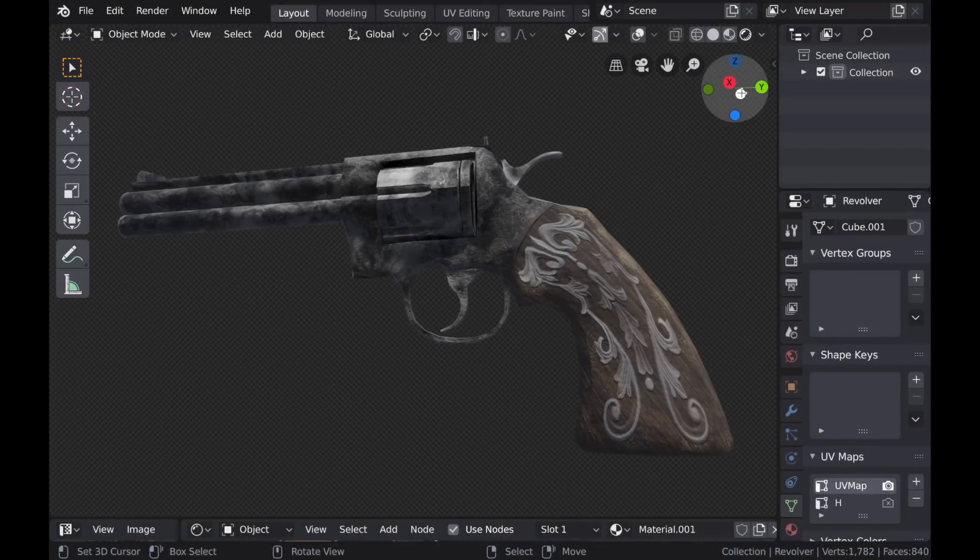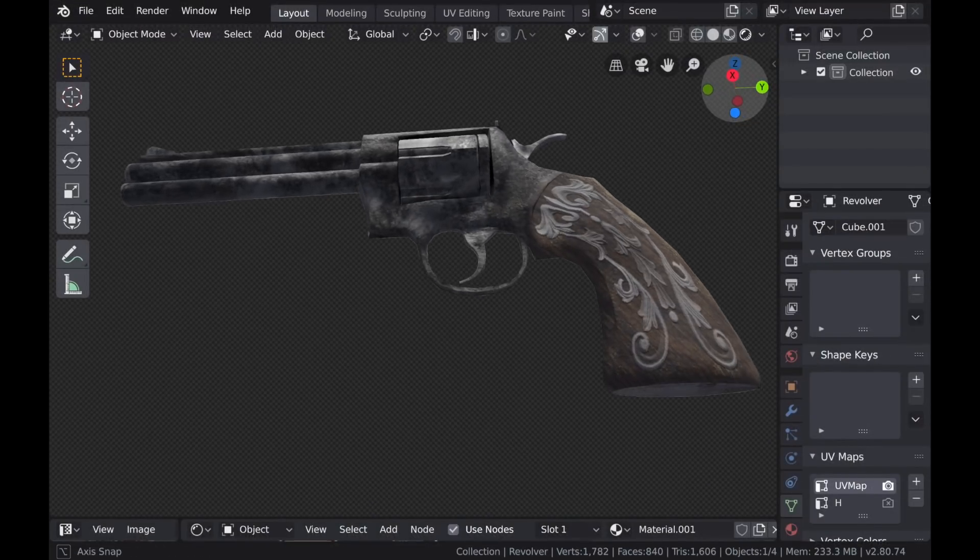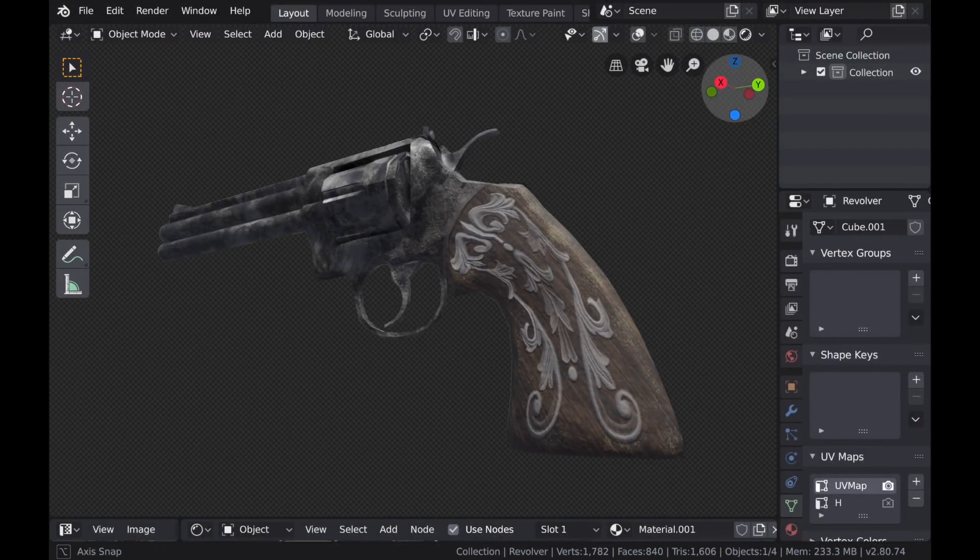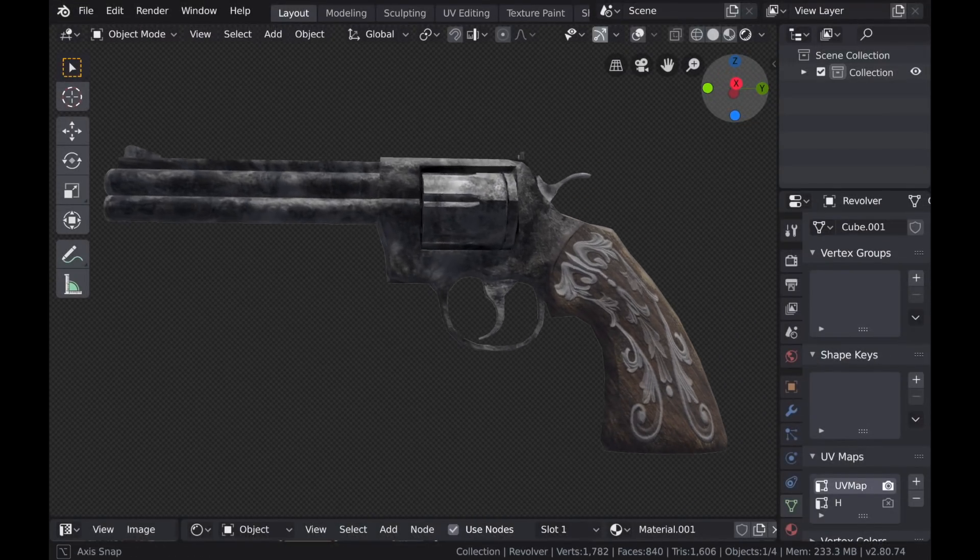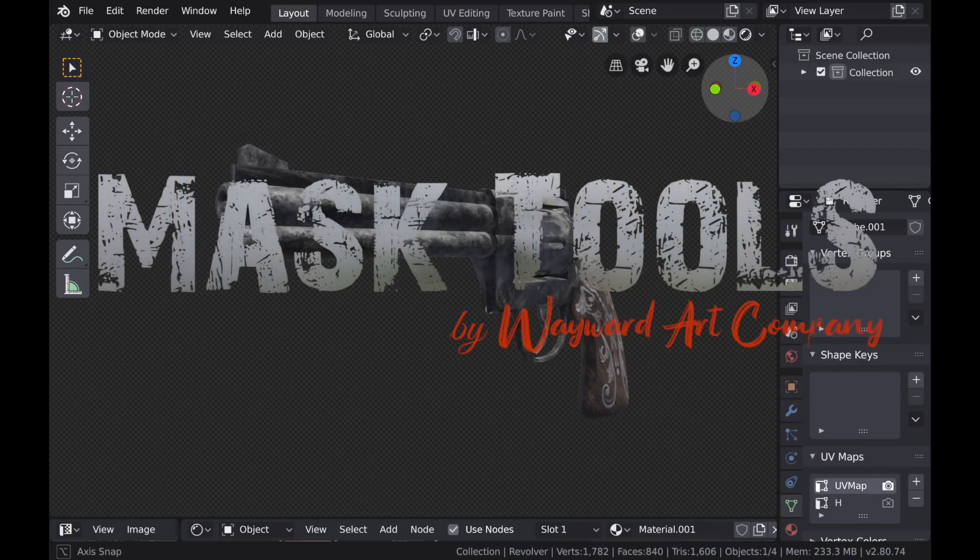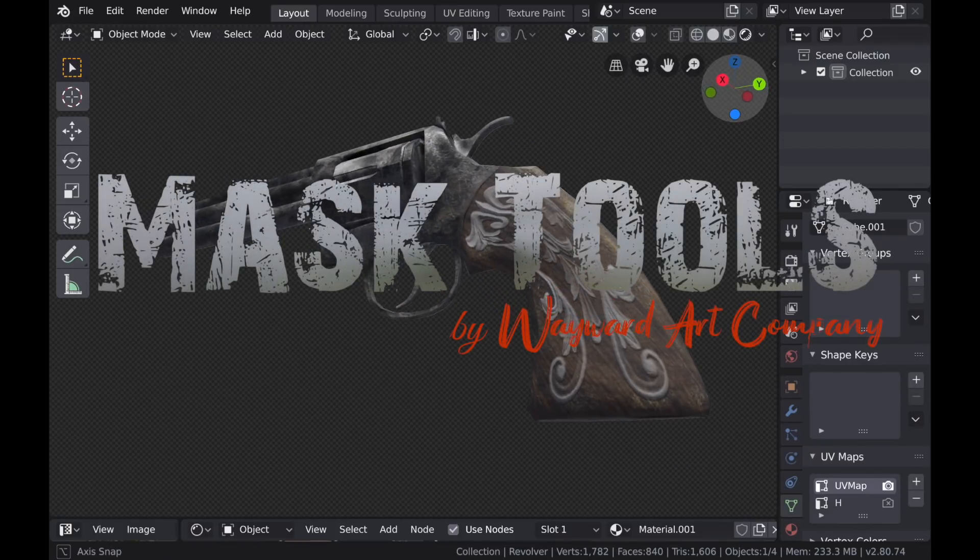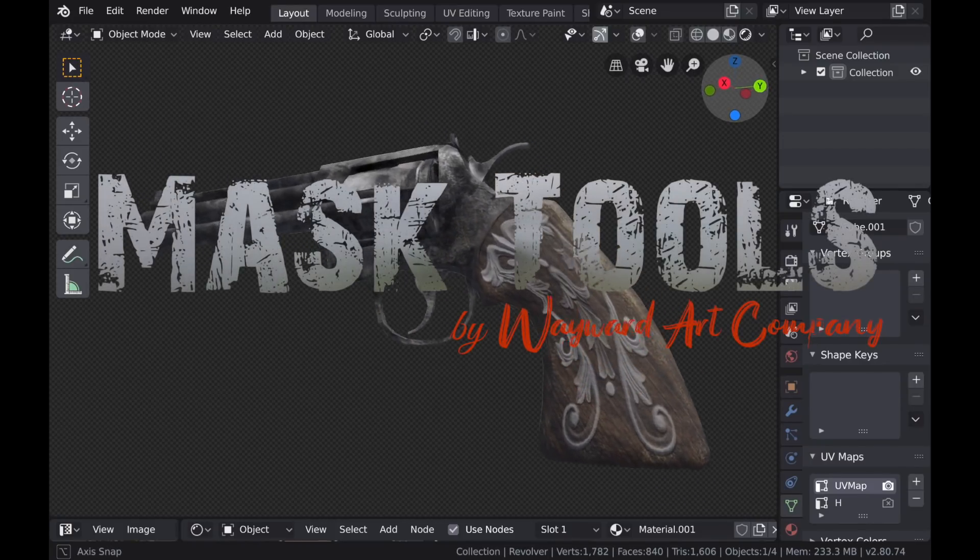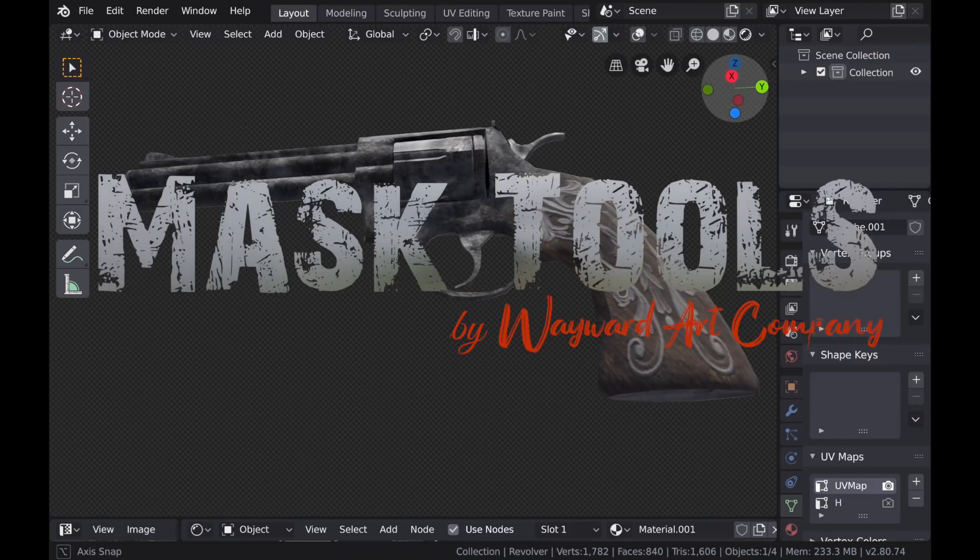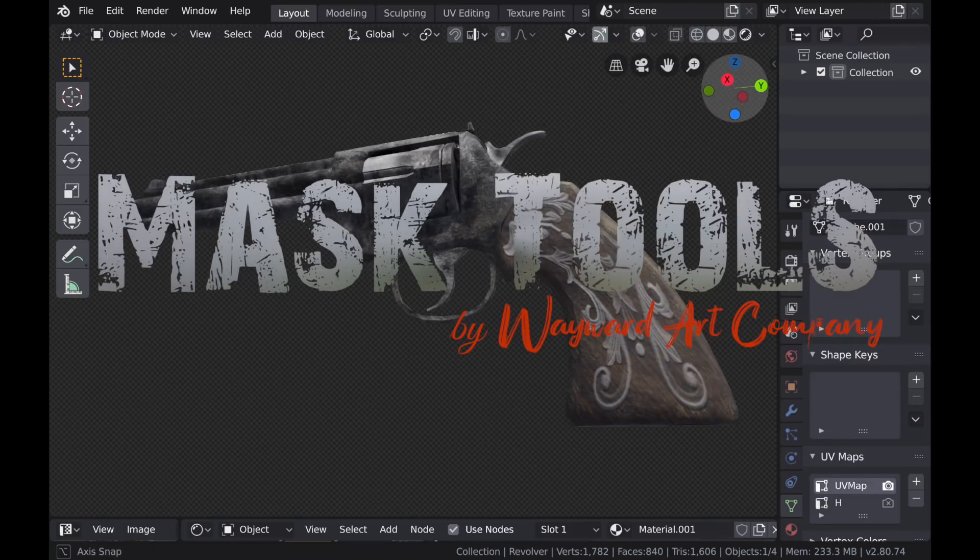That's it for this update. I think that Mask Tools is really coming along. It's turning into a pretty cool texturing tool. If you're interested in checking it out, I'll leave a link below for the Blender Market page. Thanks for watching.